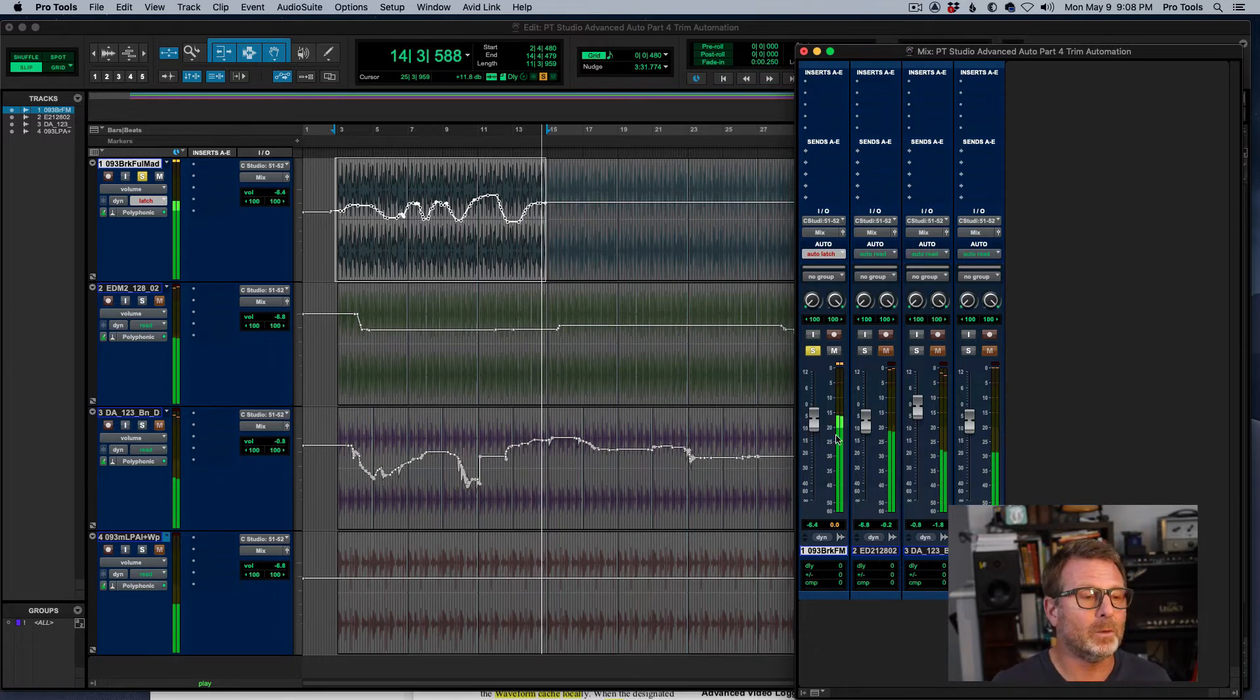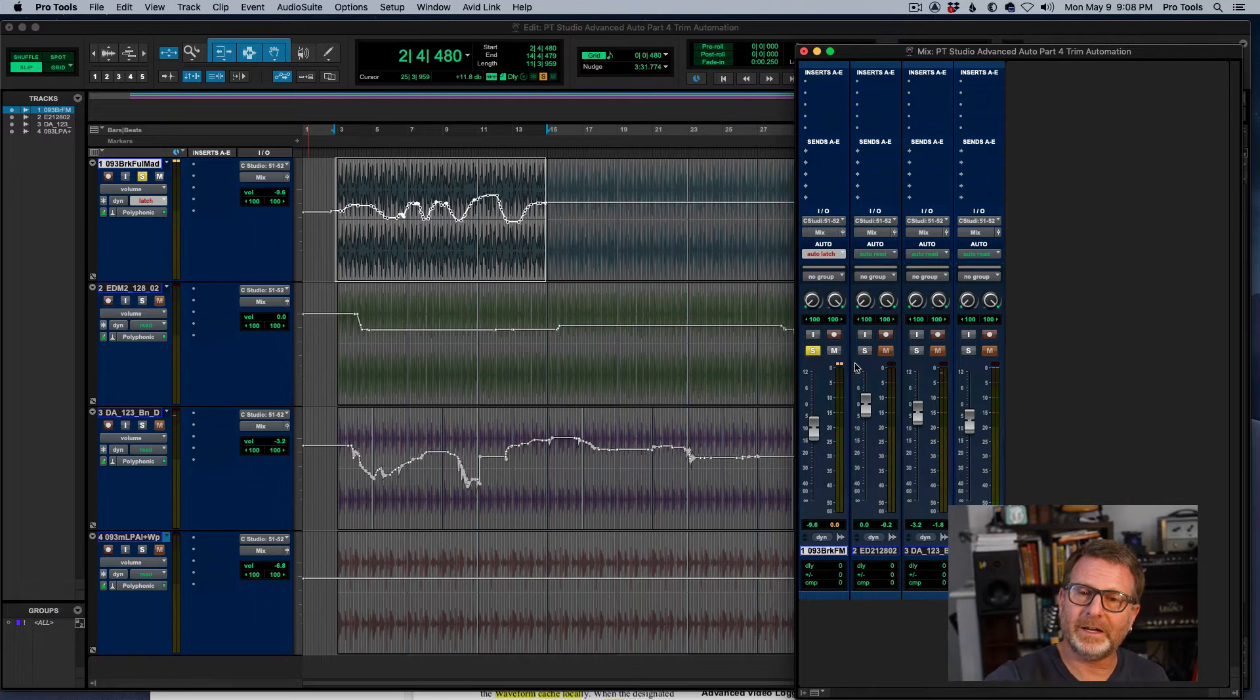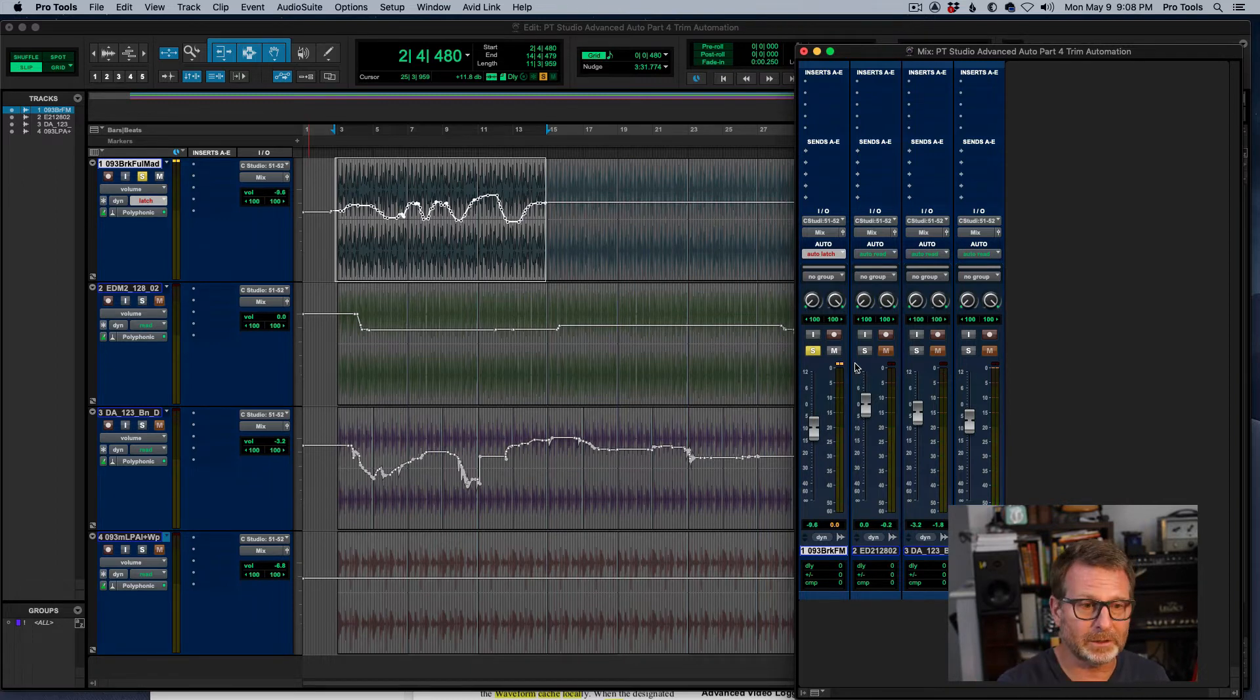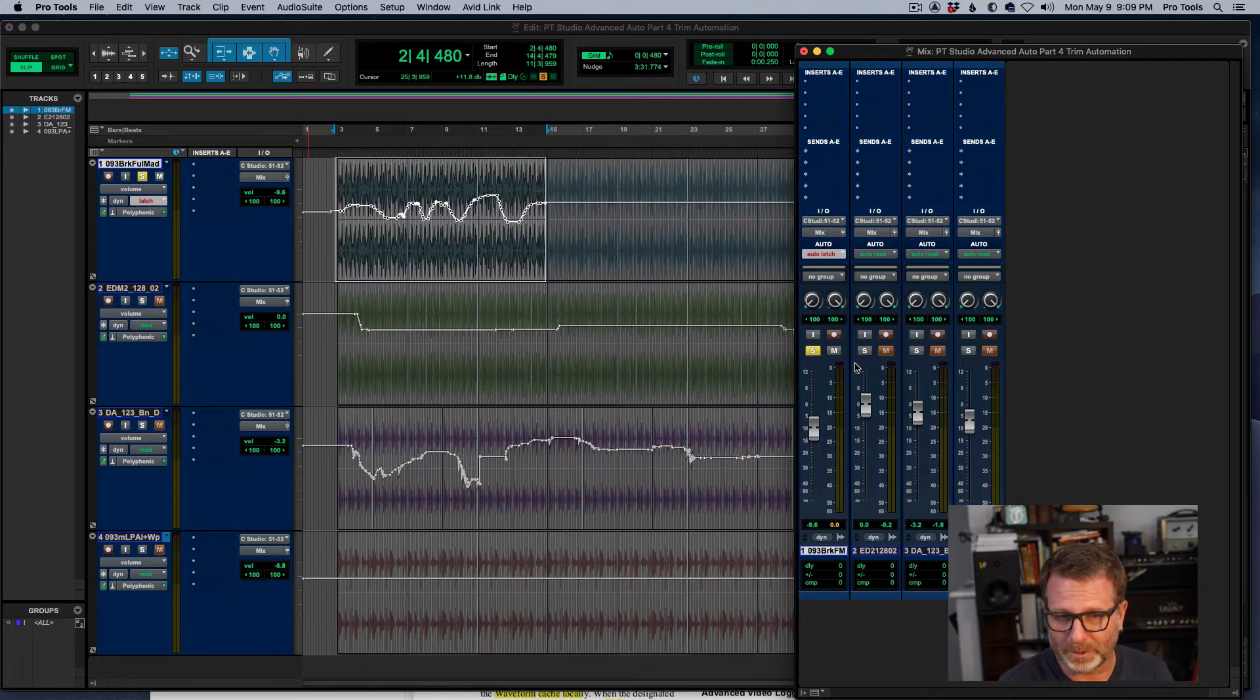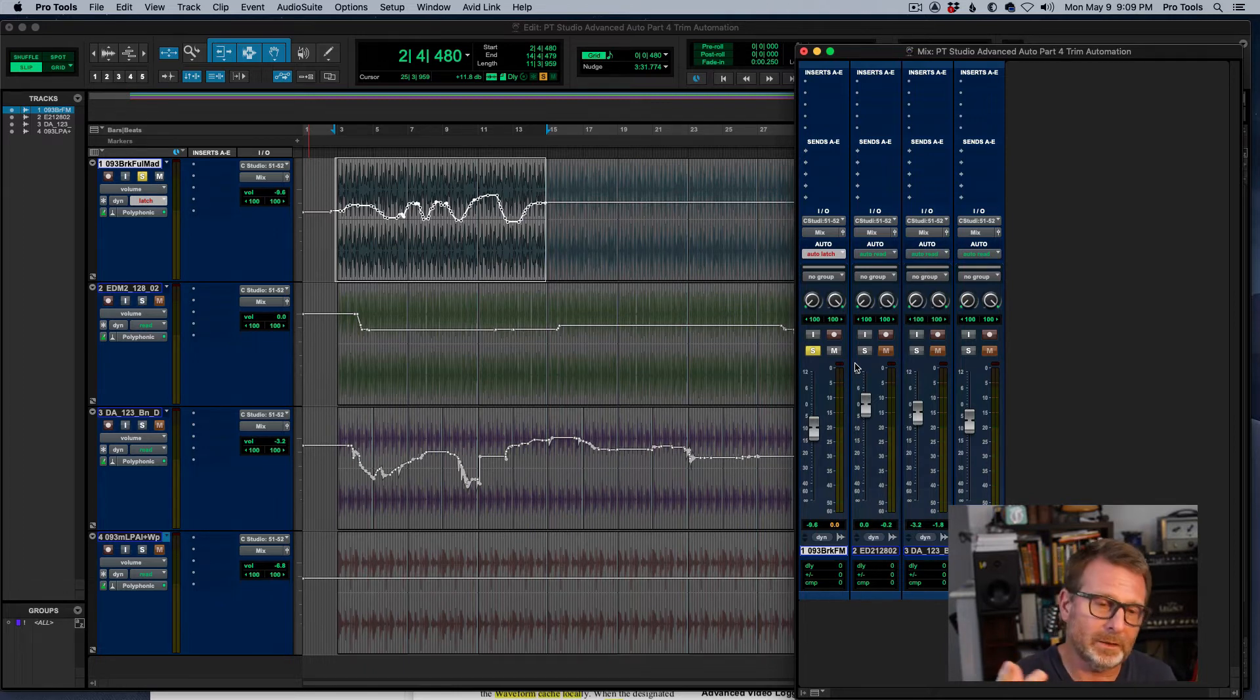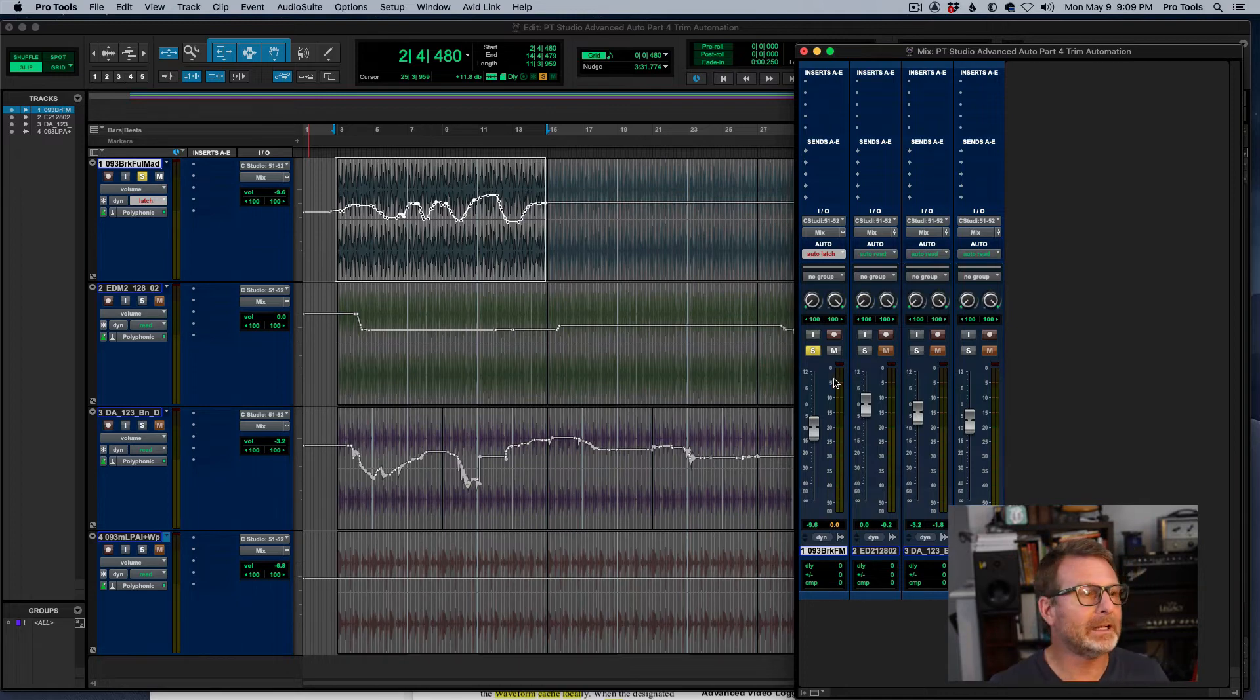So what trim mode does is it will set that fader at unity gain with the yellow cap. The underlying volume automation will remain intact. I can grab that fader, bring it down however much I want, in this case 3 dB. And it will continue to ride at that level. So let's give it a shot.